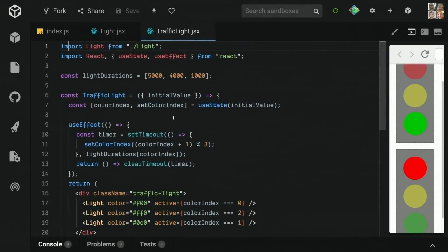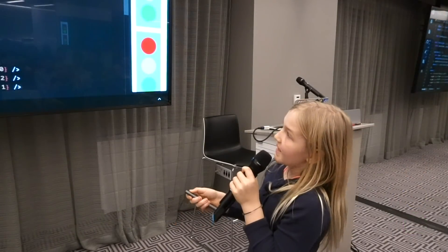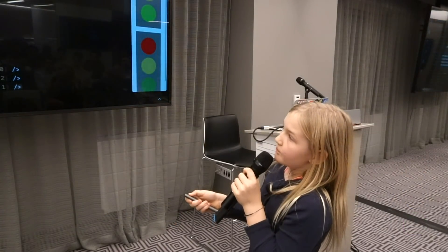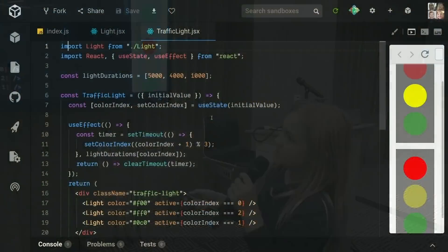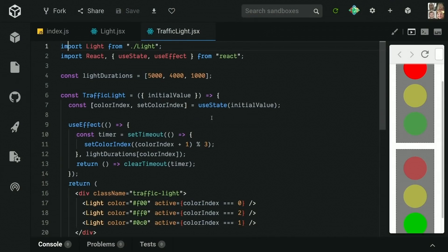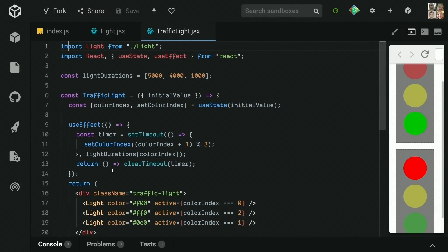ColorIndex is basically the object that's returned in the old state using classes. And setColorIndex, which is the setter function, is basically like setState. Now we have two things returned: colorIndex and setColorIndex. Now we're using them down here with useEffect.